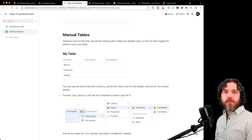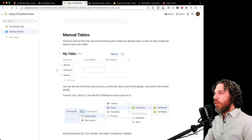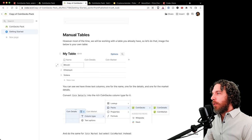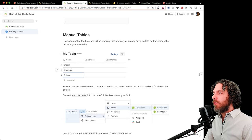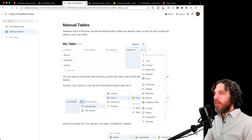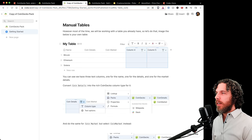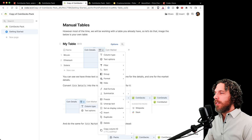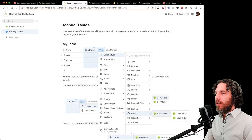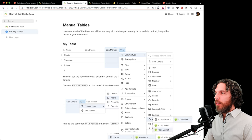For most users, you'll already have a table and want to start getting dynamic data for currencies in it. With Bitcoin, Ethereum, and Solana in a table, create two columns: 'Coin Details' and 'Coin Market.' Set the column type for Coin Details to Packs > CoinGecko > Coin Details, and for Coin Market to Packs > CoinGecko > Coin Market.